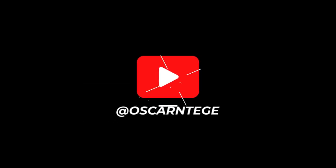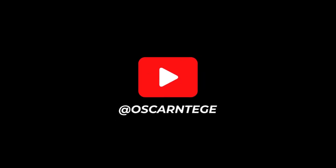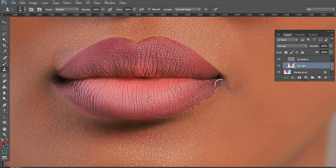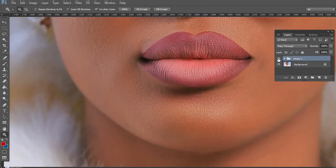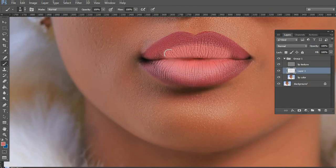Yo, what's up YouTube, this is your boy Oscar Tege again with yet another amazing tutorial. In our last tutorial we learned how to edit lips and lipstick and make them perfect.